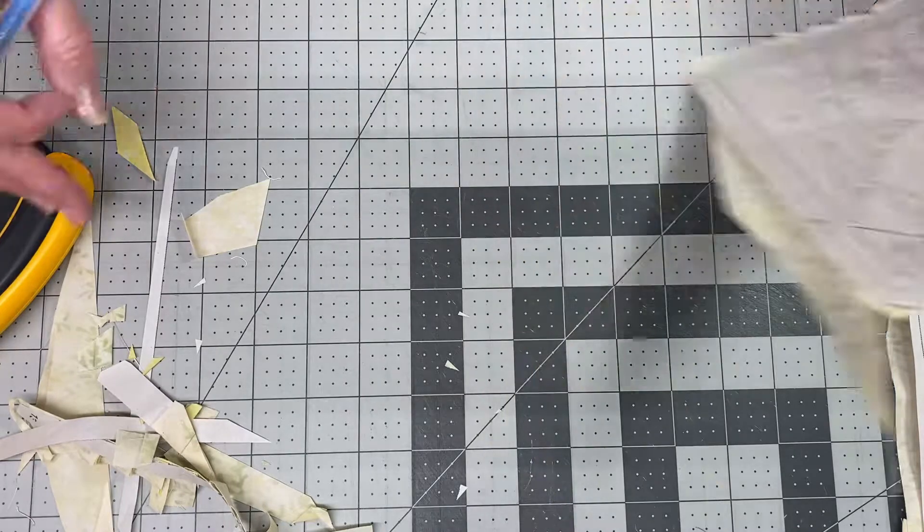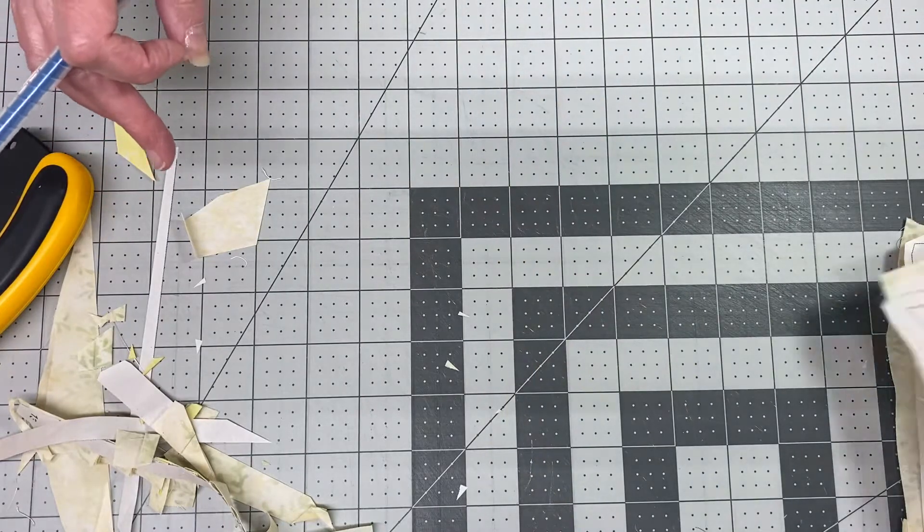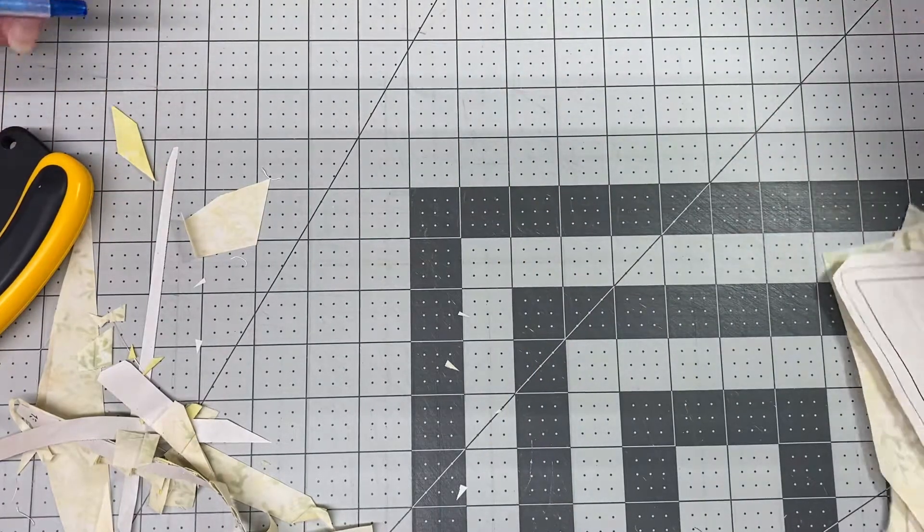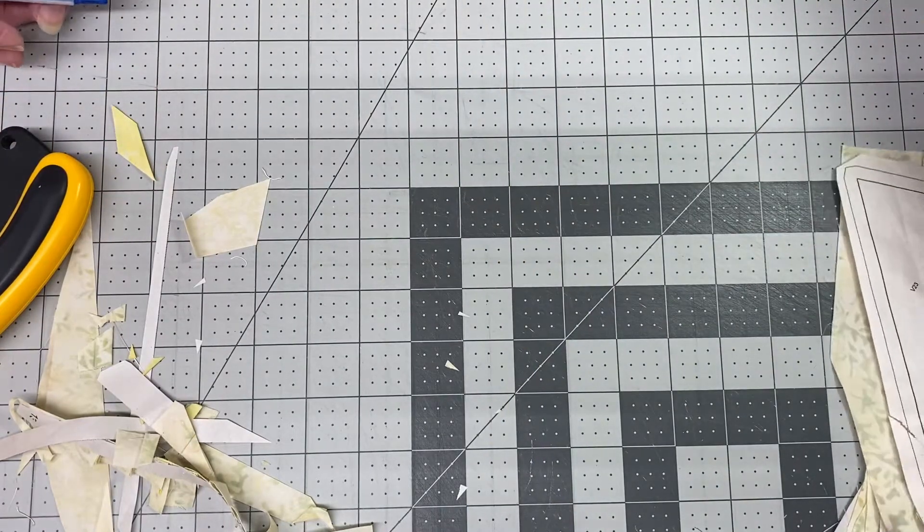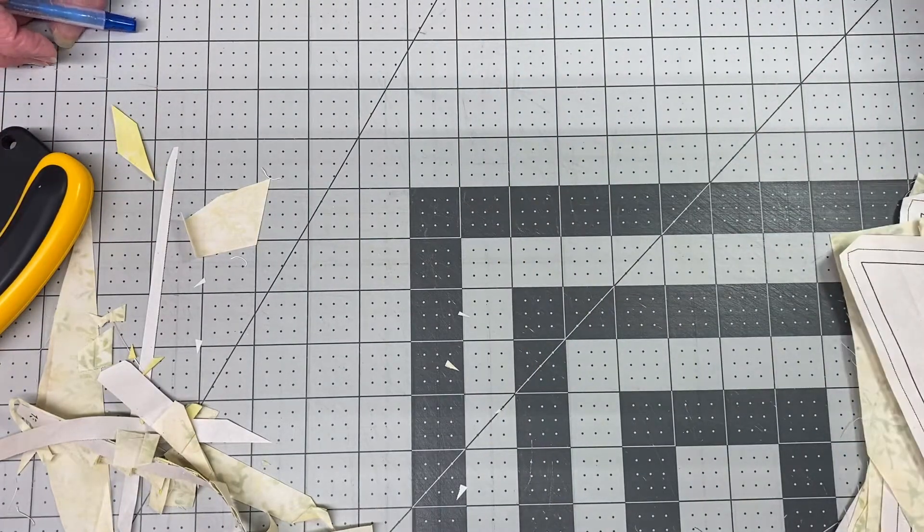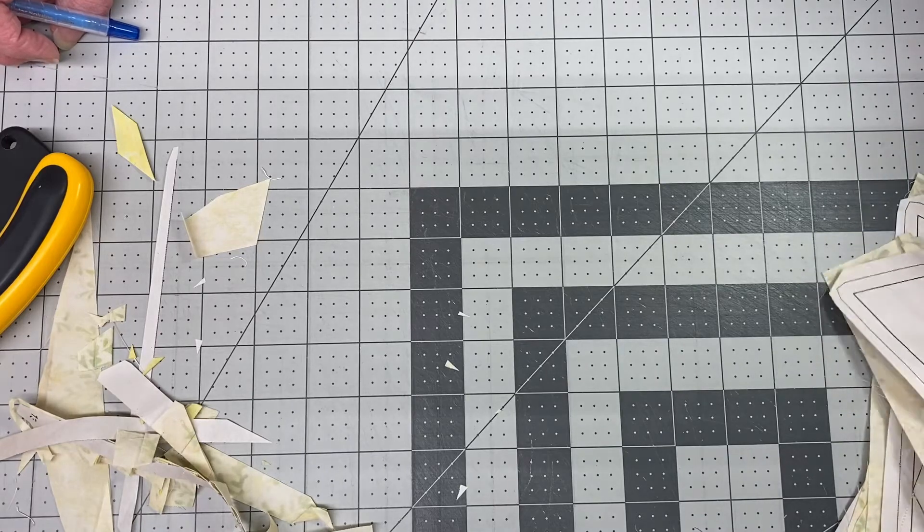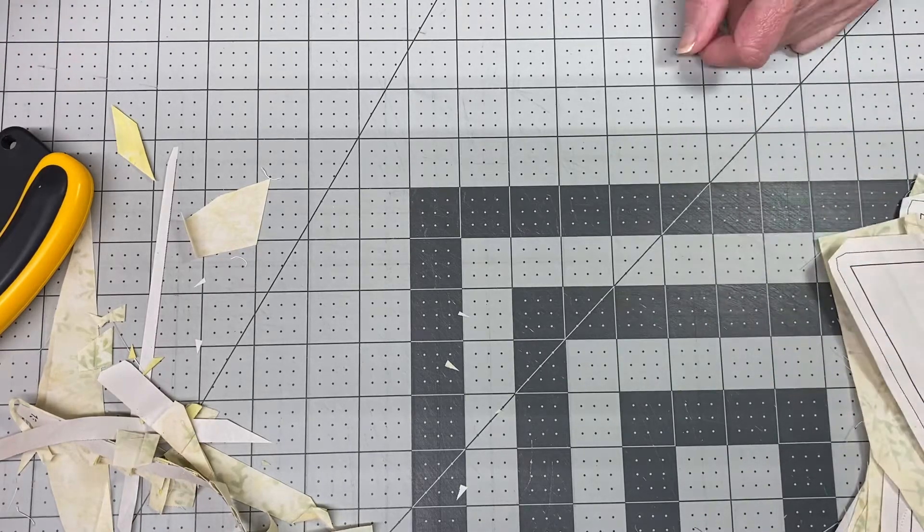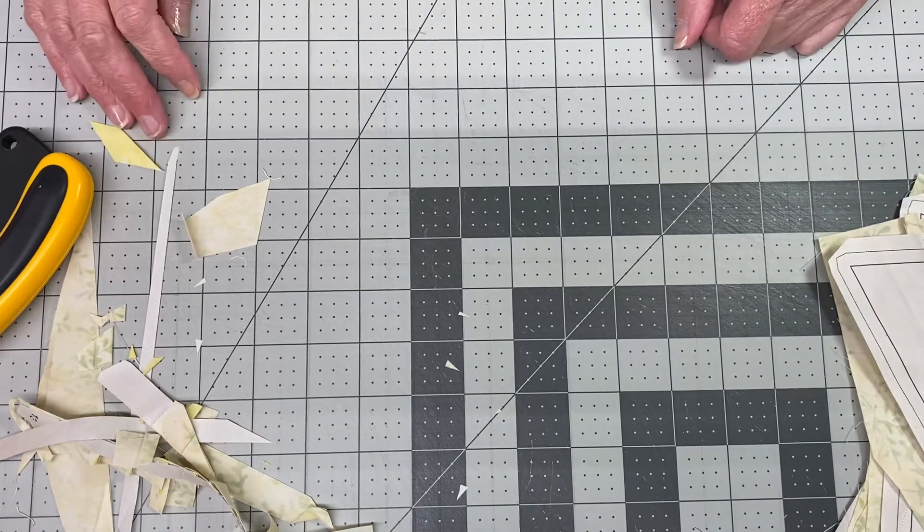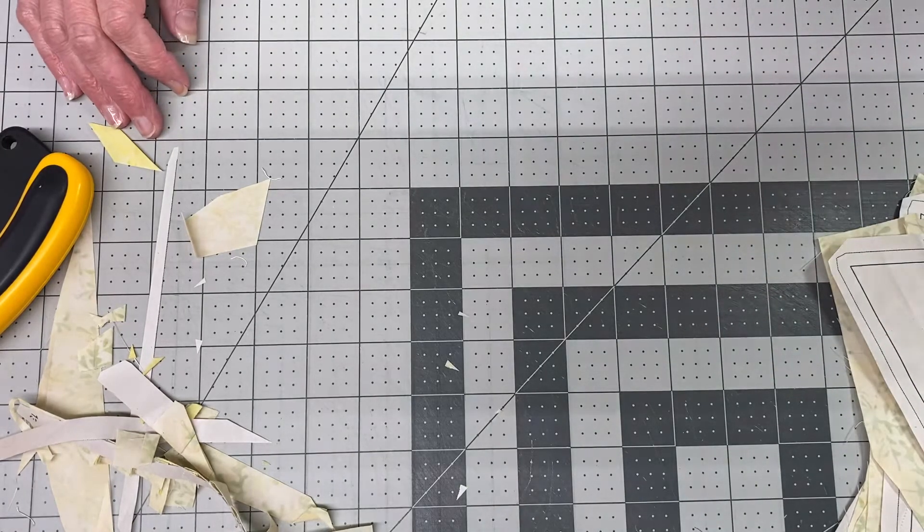I'll have all of these trimmed and ready to start piecing them, so I'll go over that as well. Until next time, stay well.